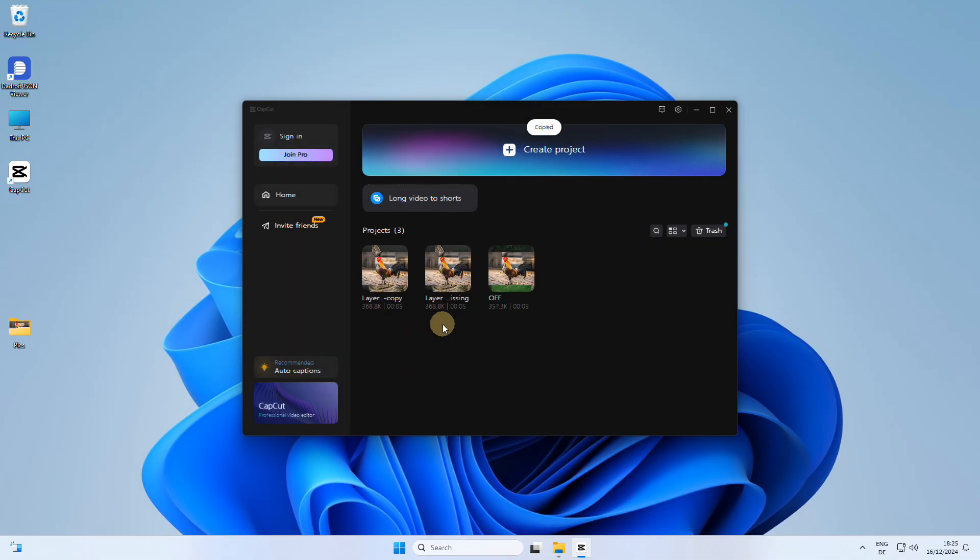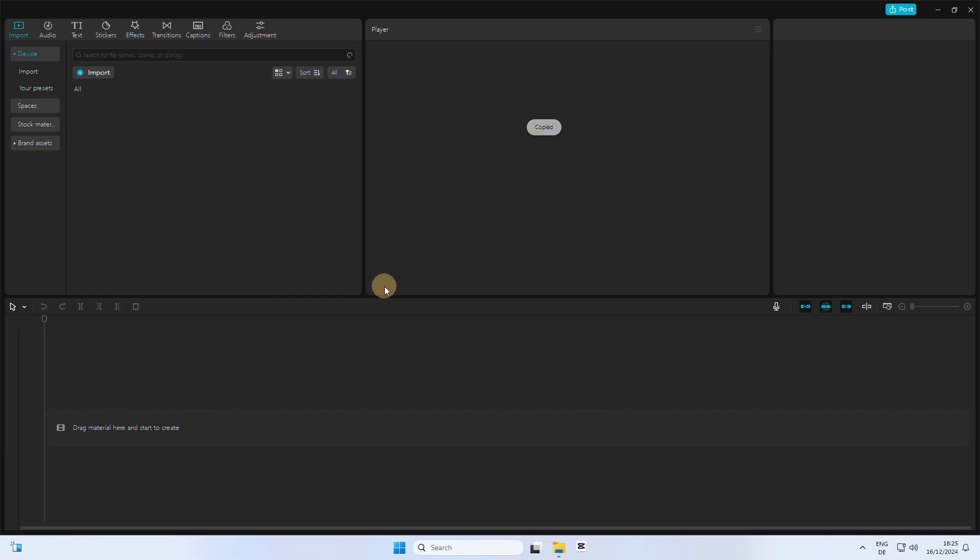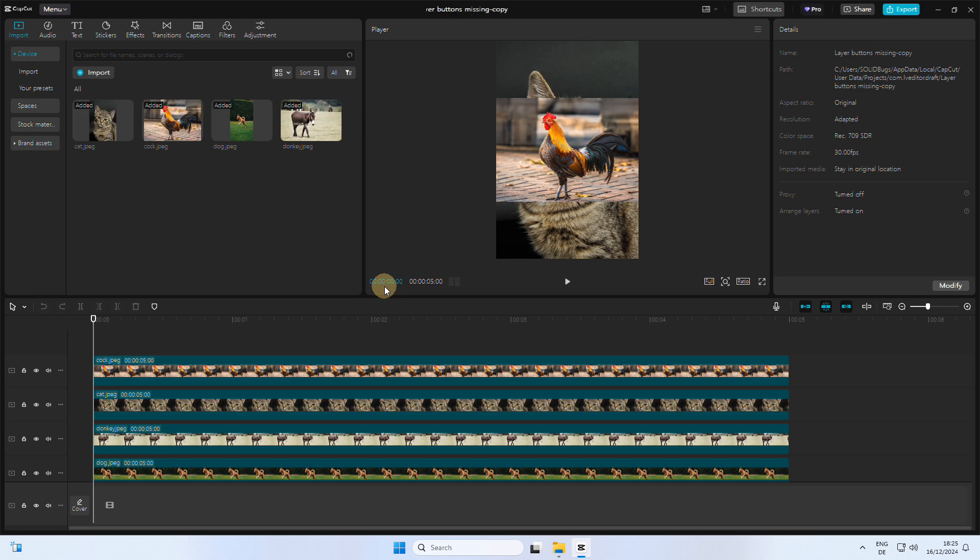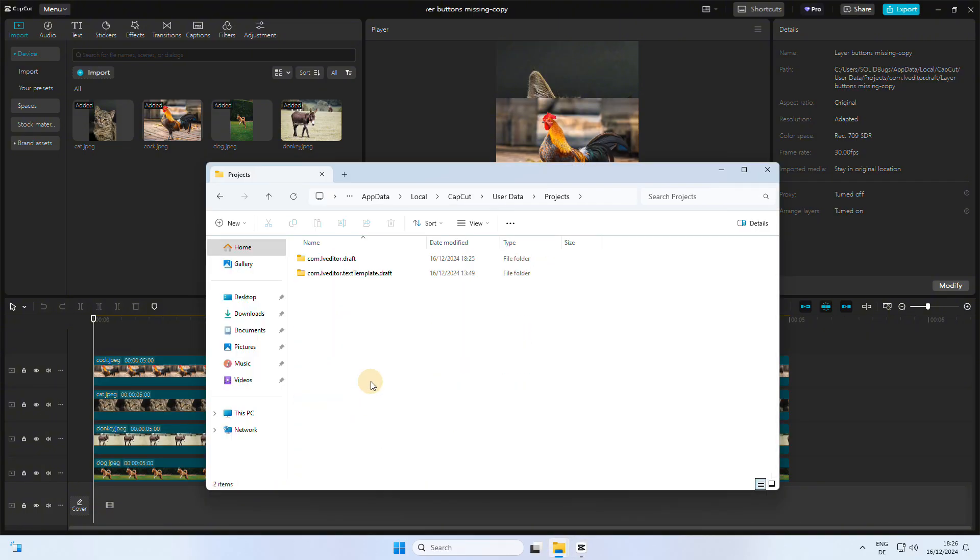The local setting responsible for the display of the layer buttons is located within a file. Navigate to the project path displayed in the upper right hand corner of CapCut.